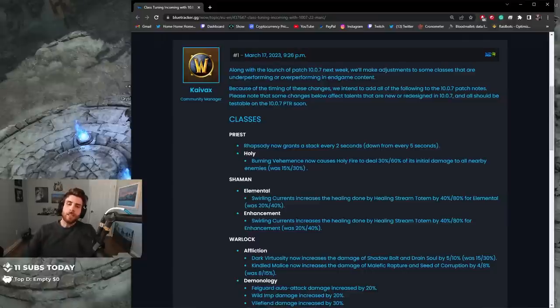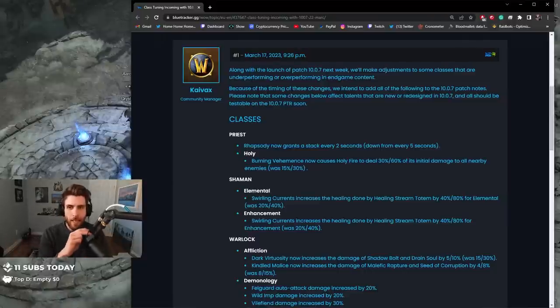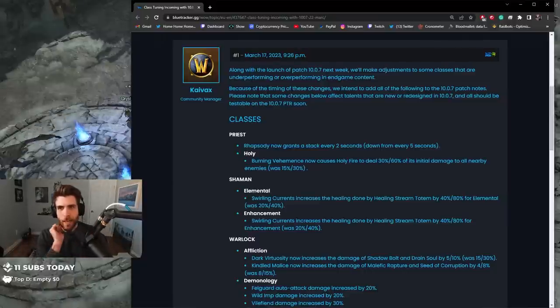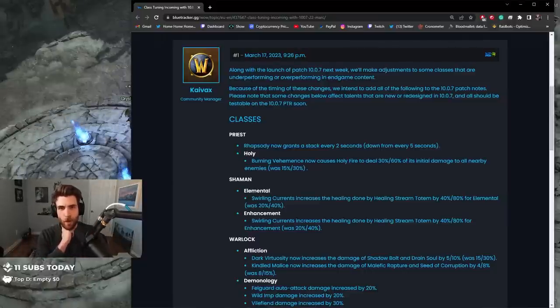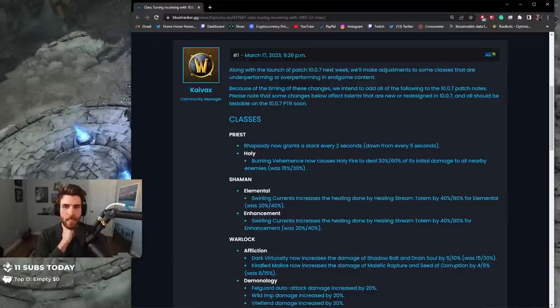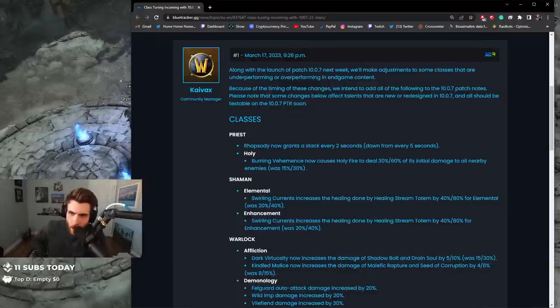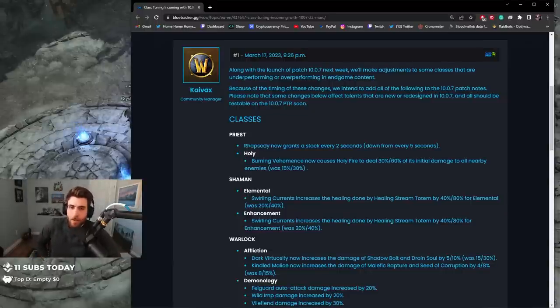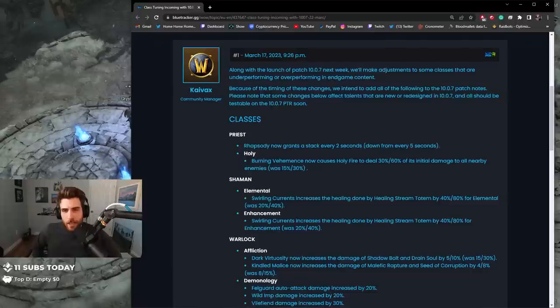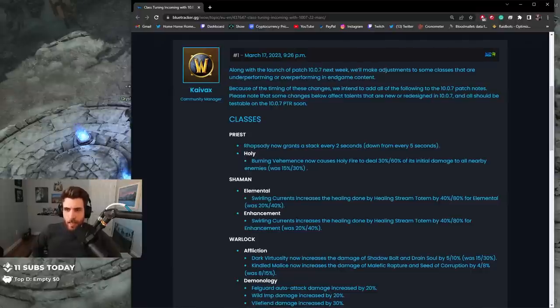Alright ladies and gentlemen, it's that time again. We got class changes coming in hot along with the launch of patch 10.0.7 next week. We'll make adjustments to some classes that are underperforming or overperforming in endgame content. Because of the timing of these changes, we intend to add all of the following to the 10.0.7 patch notes. Please note that some changes below affect talents that are new or redesigned in 10.0.7 and should all be testable on the 10.0.7 PTR soon.